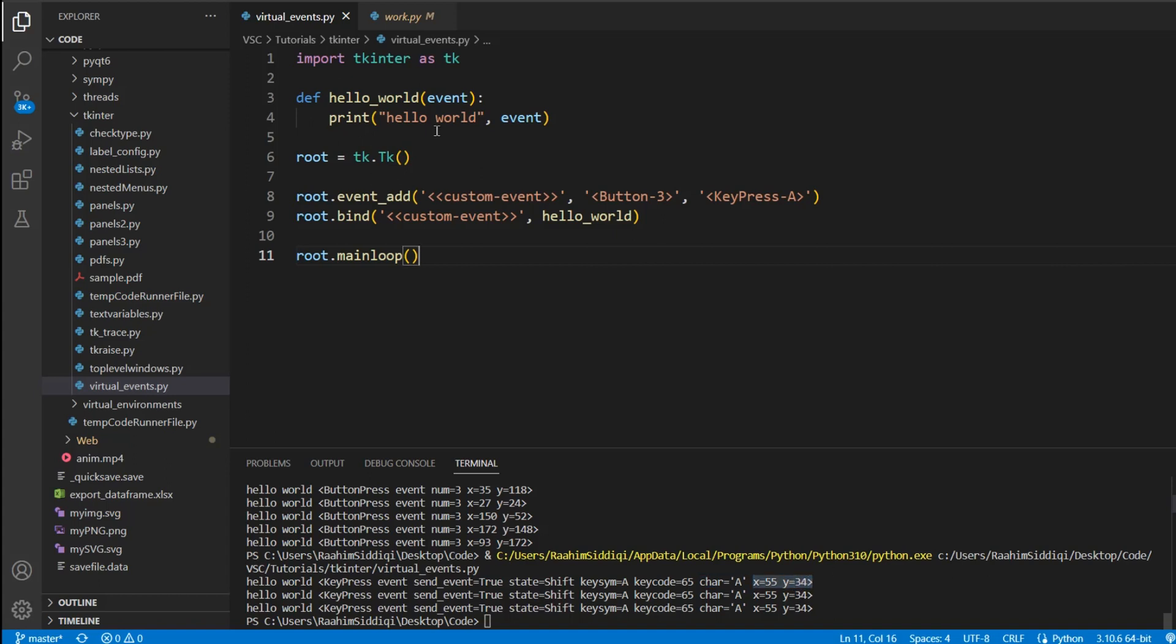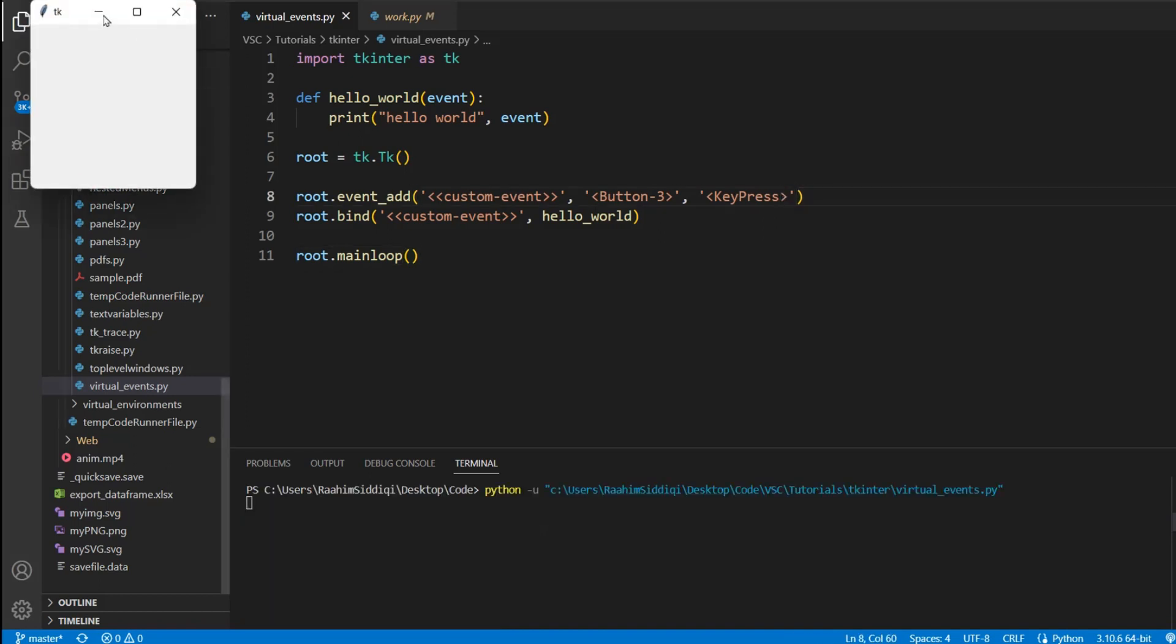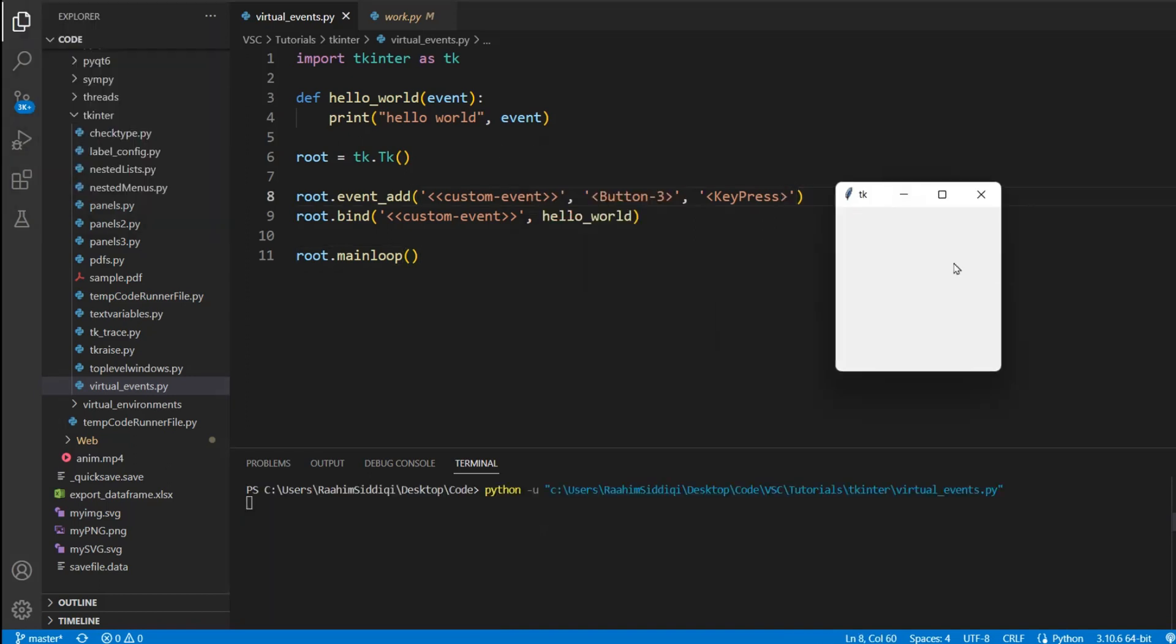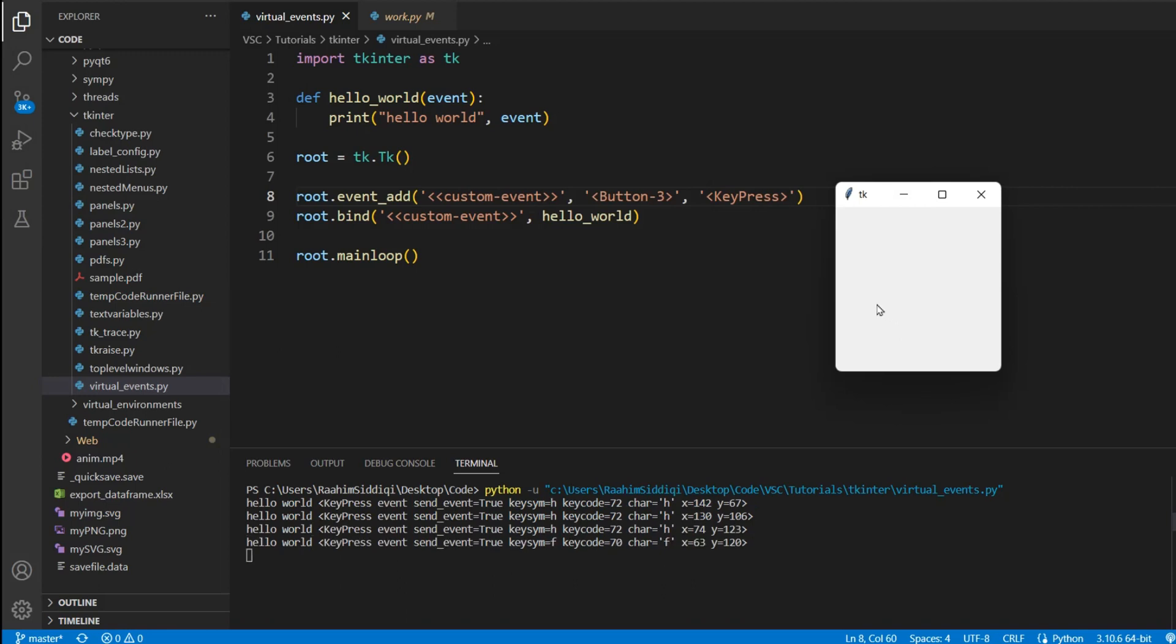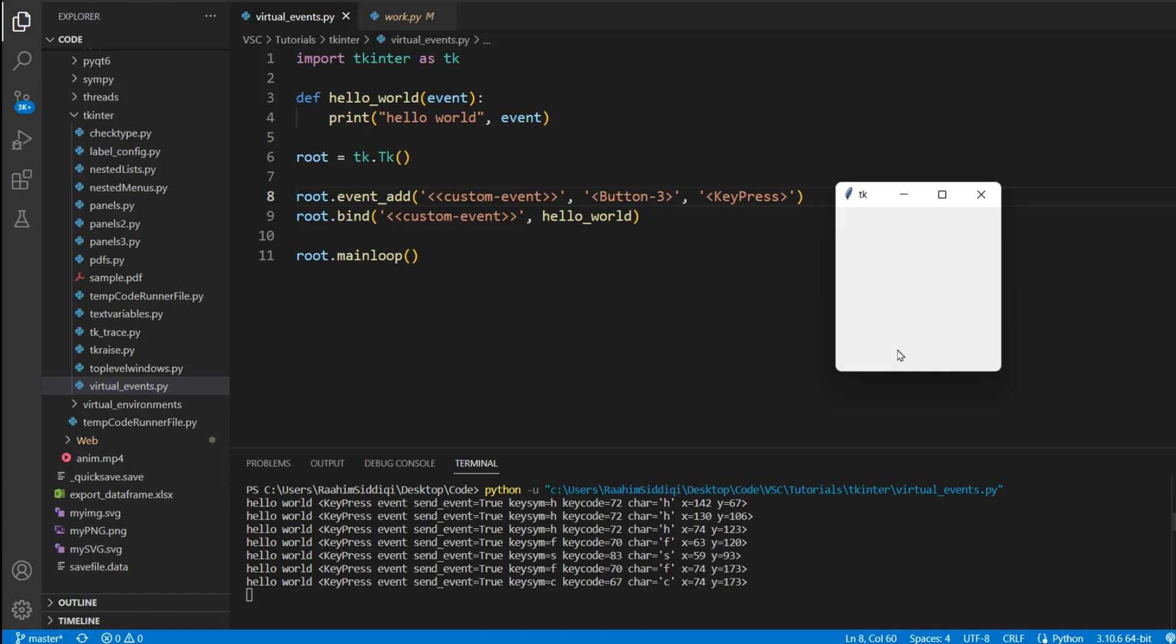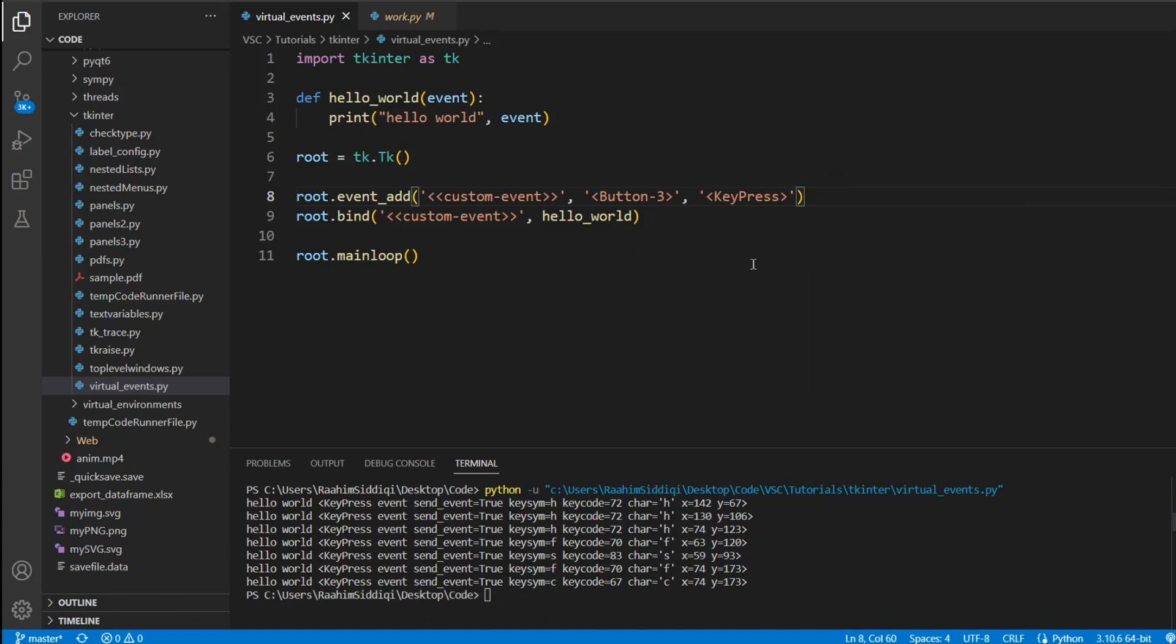And we can also just do this, I believe. And if I click anything, it's going to trigger. I clicked H, I clicked F, it's now printing out over there, and S, F, C. So that's pretty cool, right? This is how you can create your own custom virtual events.